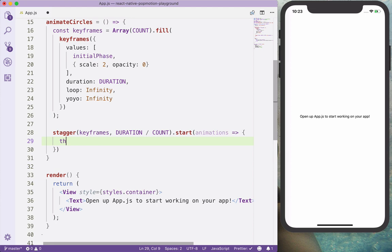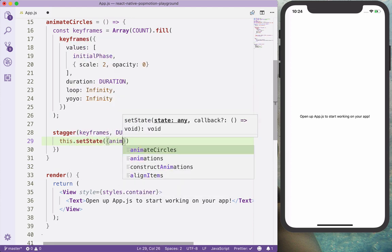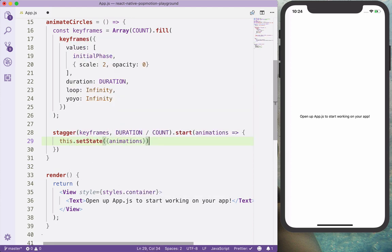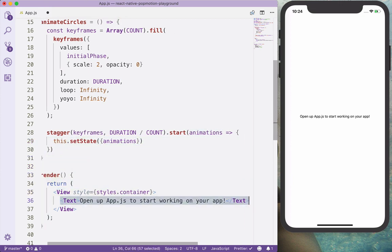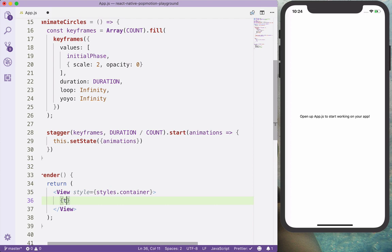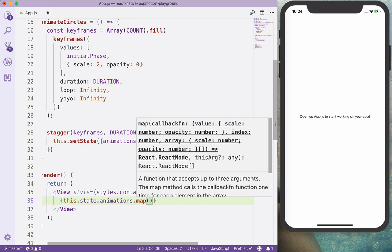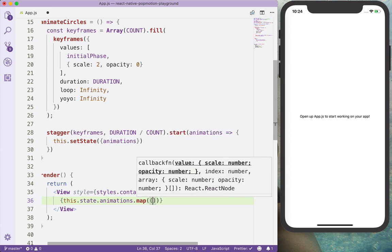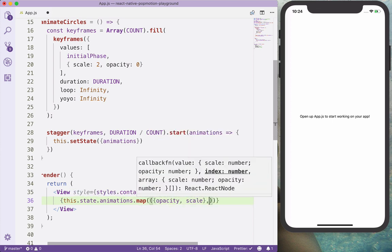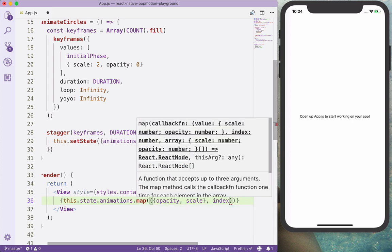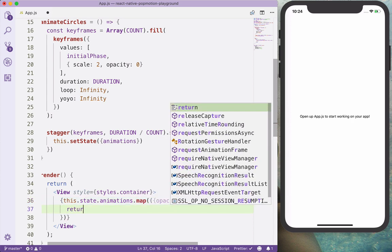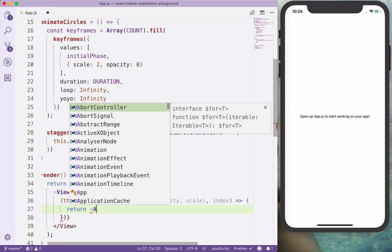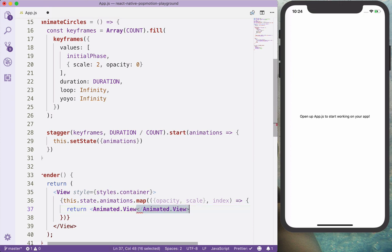And we want to set state with those animations argument that we are receiving. And here inside the renderer, let's iterate over the animations. And first we will have the opacity and the scale as an argument, and also the index. And return an animated view.